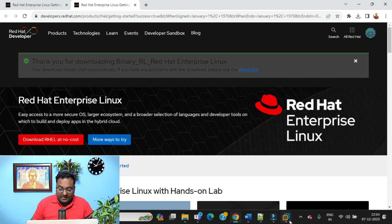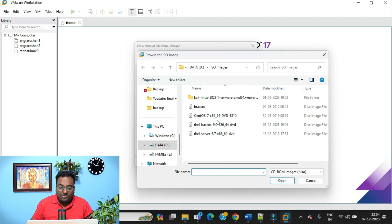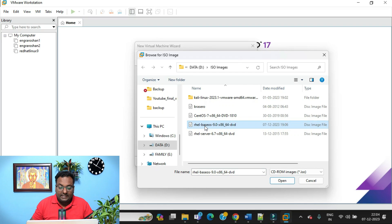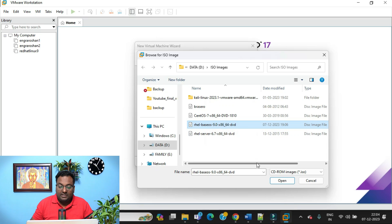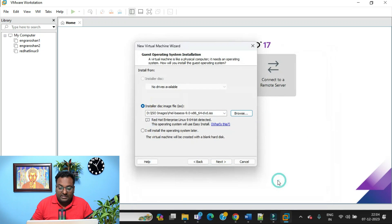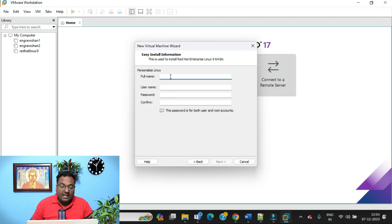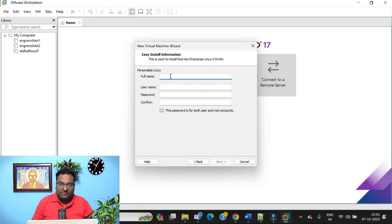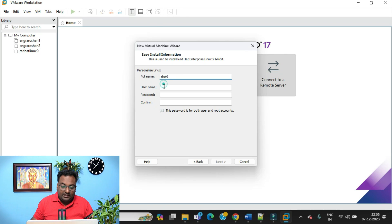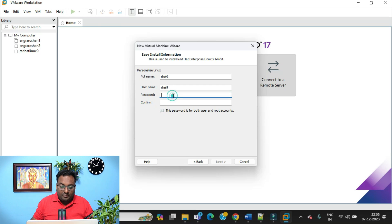Coming back to the point — now you need to select the RHEL Base OS 9 x86 64-bit ISO image and click Next. Here you need to give a username and password. I'm going to give 'rhl9' for both the username and the VM name. Please make sure the password is very strong so that nobody can hack your system.